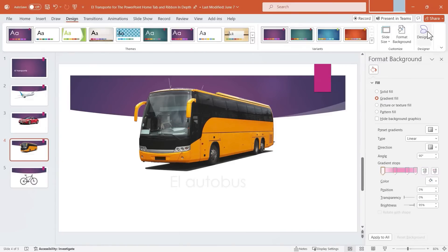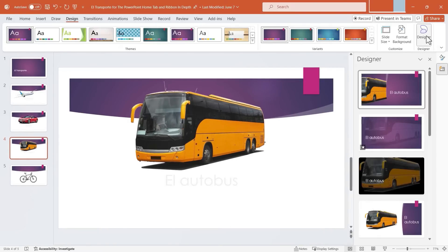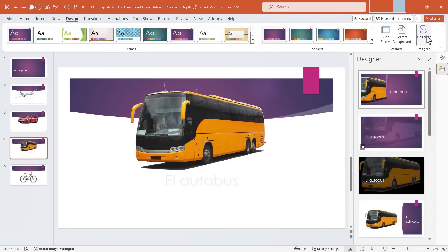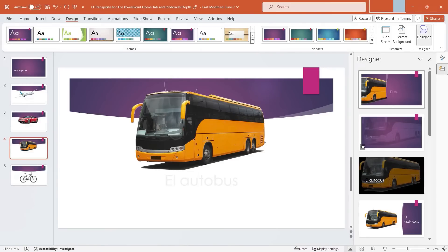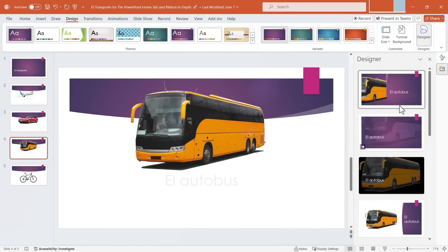All right. This final tool and group that we have on the Design tab and ribbon is called Designer. Not all versions of PowerPoint have this. But if yours is a newer version or if it's a Microsoft 365 version of PowerPoint, you should have this. And what this does is it uses some, I guess you could call it, artificial intelligence to basically give suggestions for the look and feel of your slideshow.